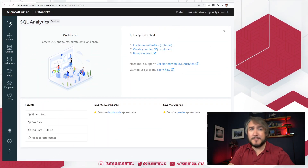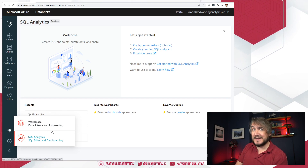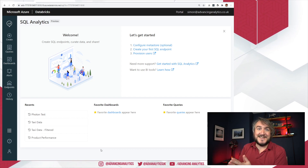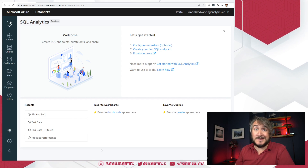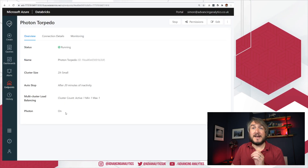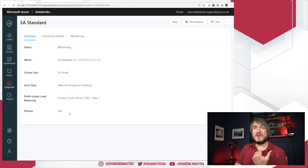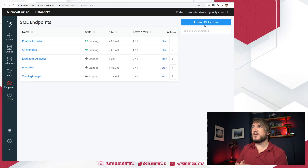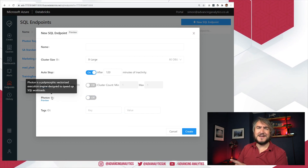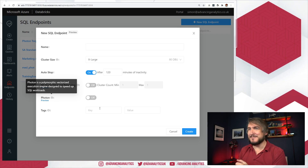So here I am in SQL Analytics. If you don't have this button down here, your workspace is probably not yet enabled — you can apply for the public preview or wait until it comes out. Inside an endpoint, I've got my 'Photon Torpedo' cluster where I have Photon enabled, and I've been playing around looking at both sides. As a quick reminder, it's literally just a toggle — you turn it on or off. It warns you it's in preview, and describes itself as a polymorphic vectorized execution engine, which just sounds great.